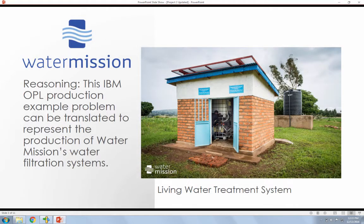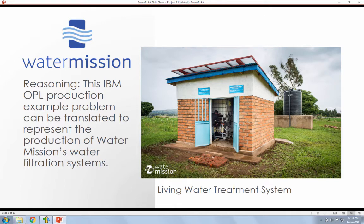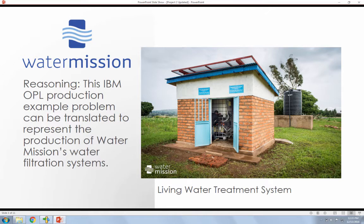Now for the reason why I chose Water Mission and this IBM OPL example and used it to modify for this project is because I was able to see that it could easily translate to Water Mission's filtration systems and how they produce their filtration systems in their factory.